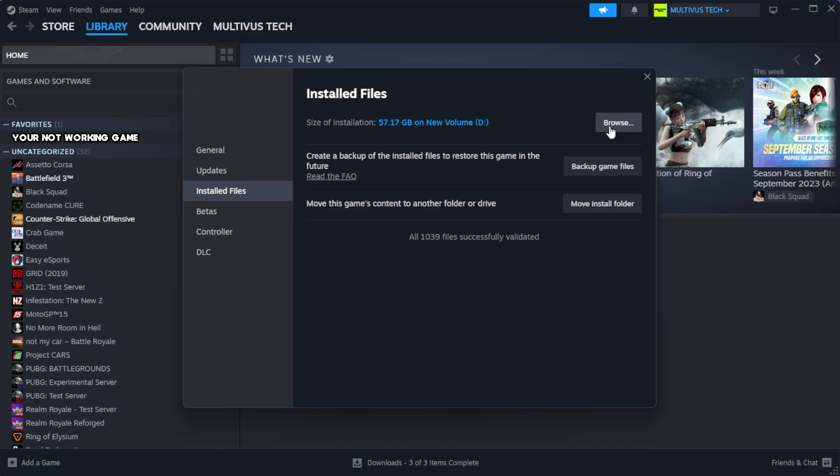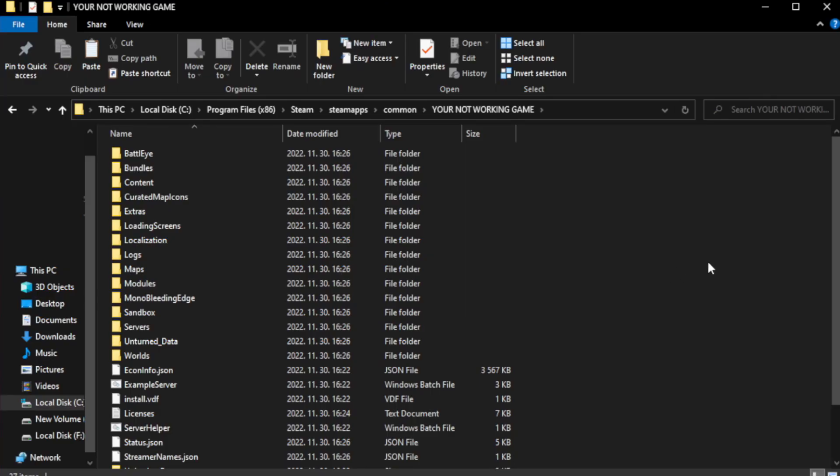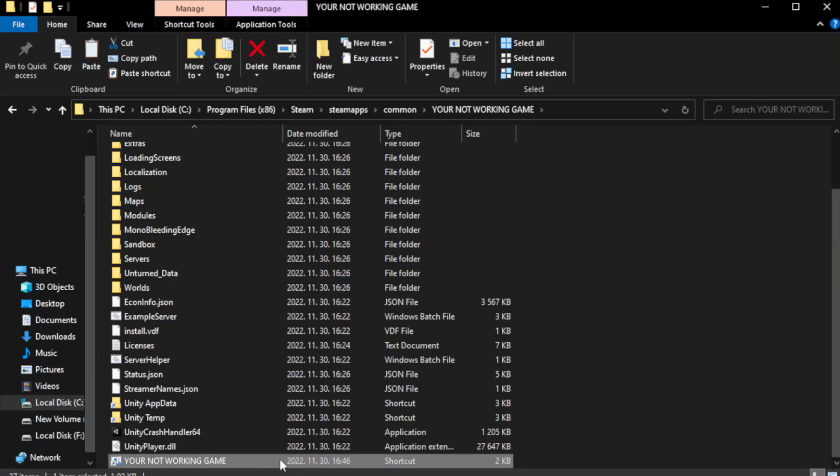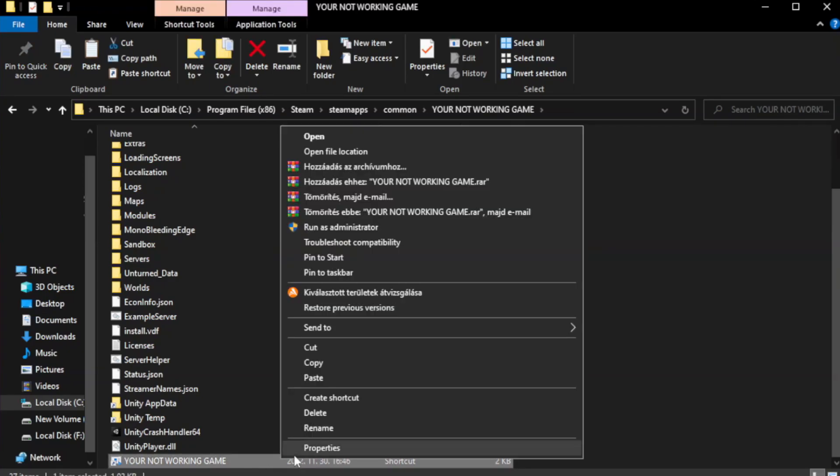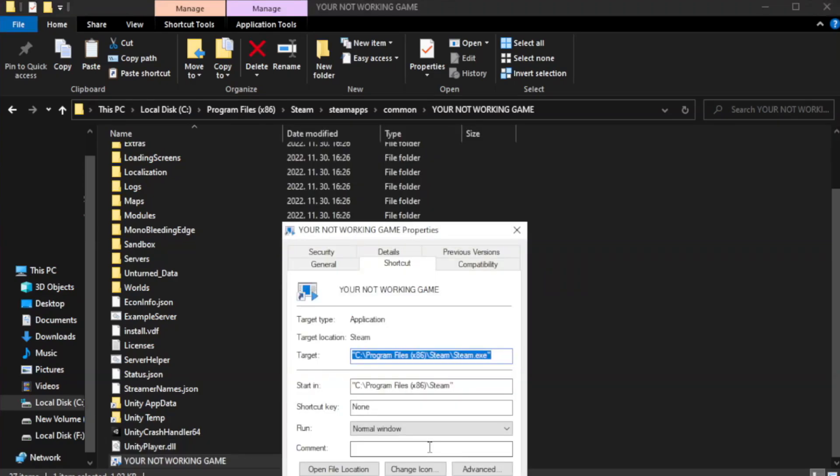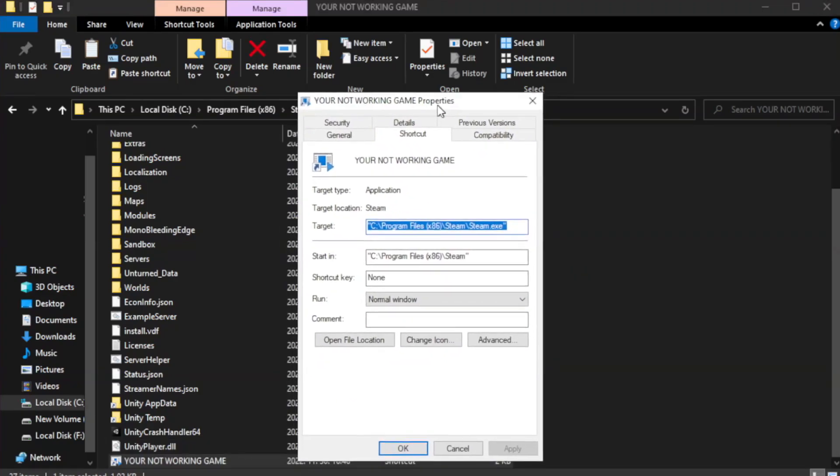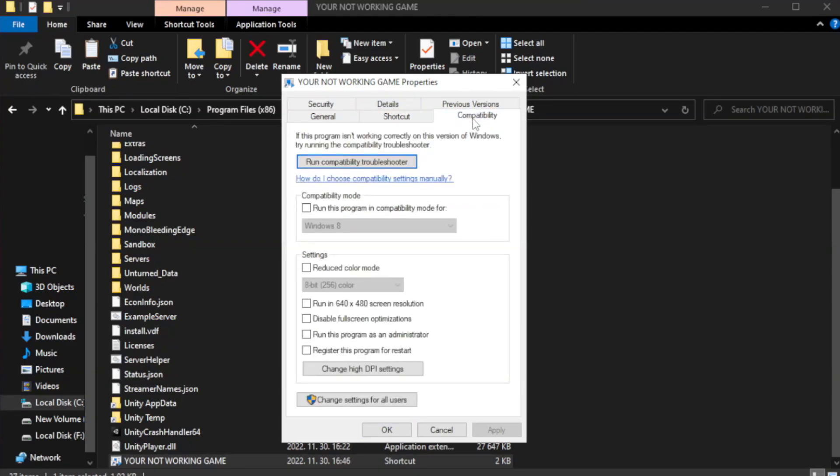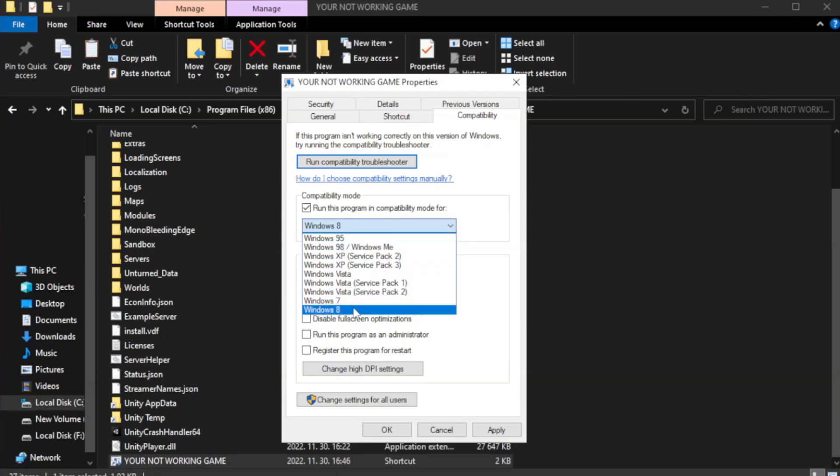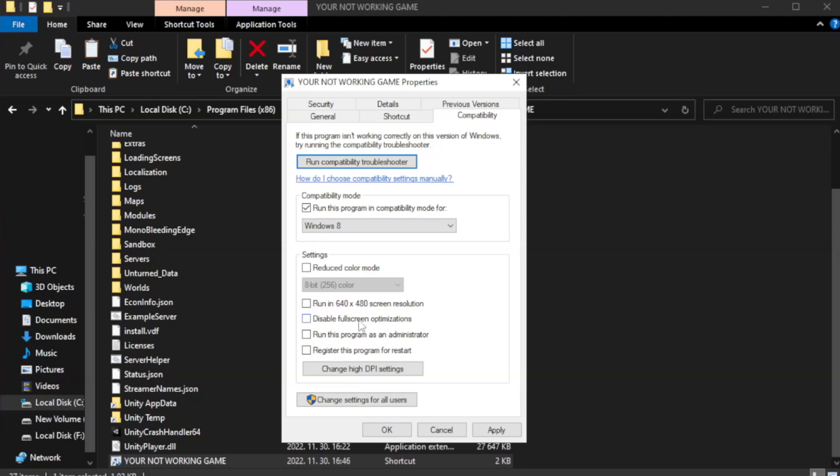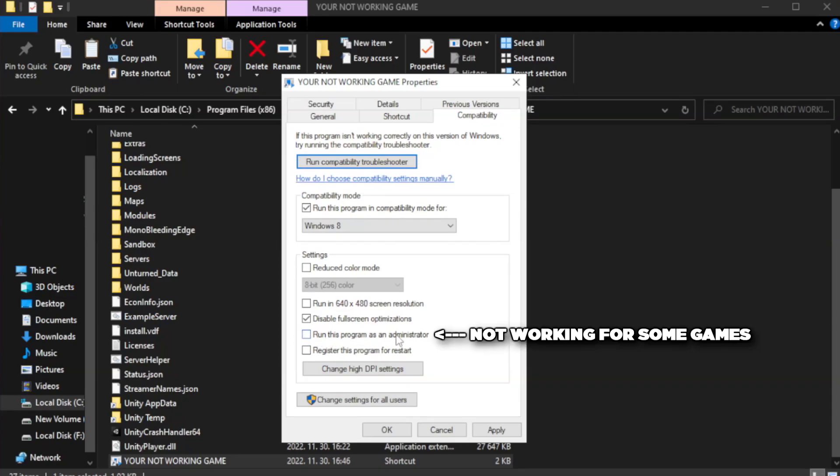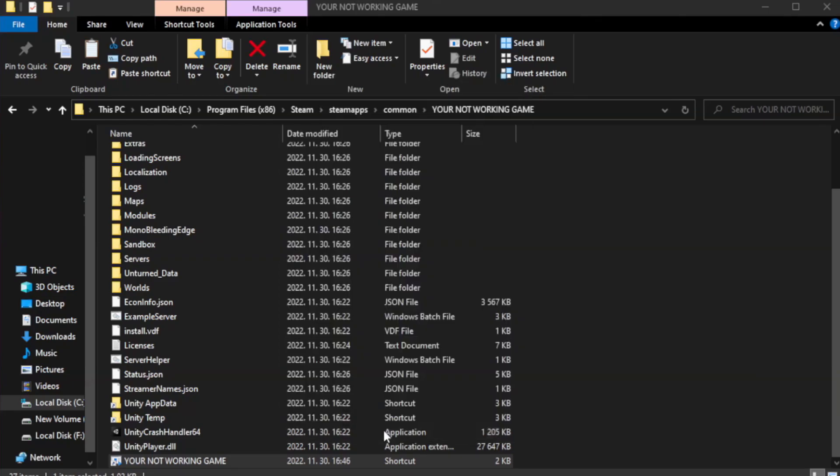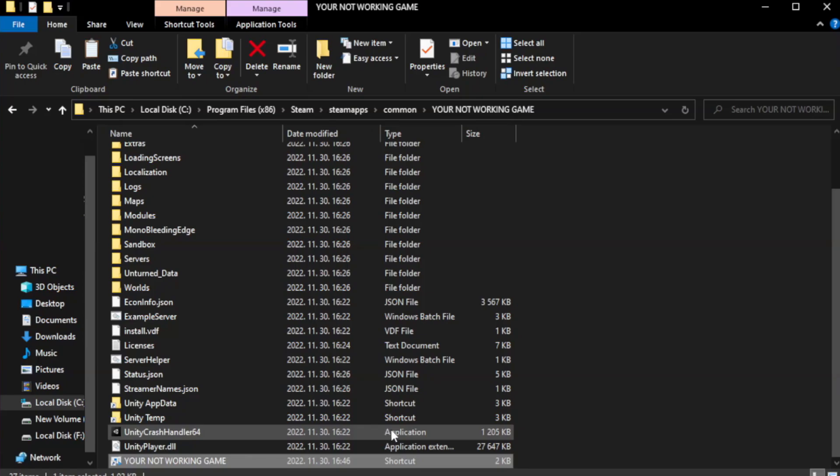Click browse. Right-click your not working game application and click properties. Click compatibility. Check run this program as an administrator. Apply and OK. Close window.